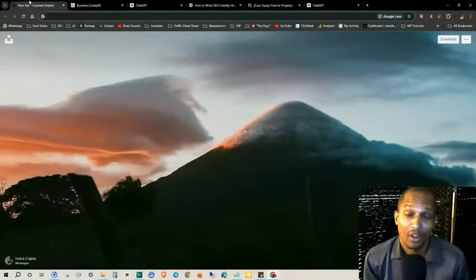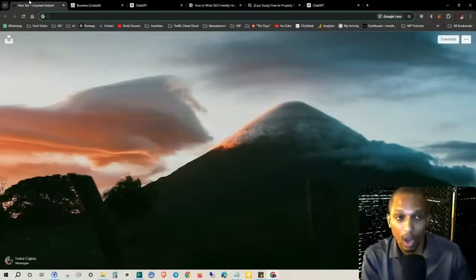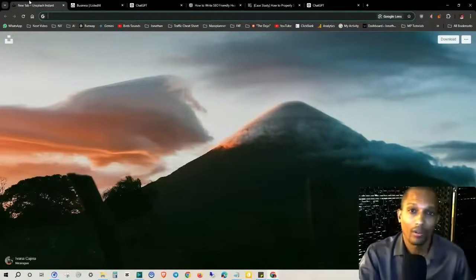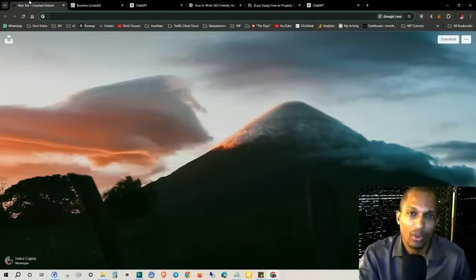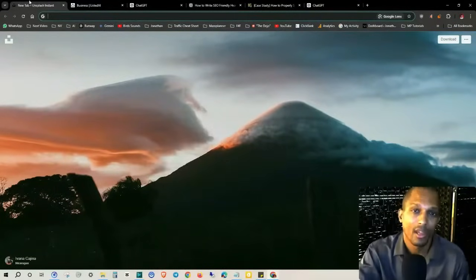Hey, how's it going everyone? This is Jonathan Coates and in today's free AI training, I'm going to be sharing with you a pretty brief overview of a place where you can go to get unlimited AI resources for your business.